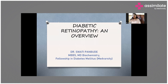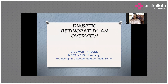Today's discussion will be based on case scenarios highlighting mainly diabetic retinopathy, their classification, what could be their pathophysiology, and most importantly the management of diabetic retinopathy.